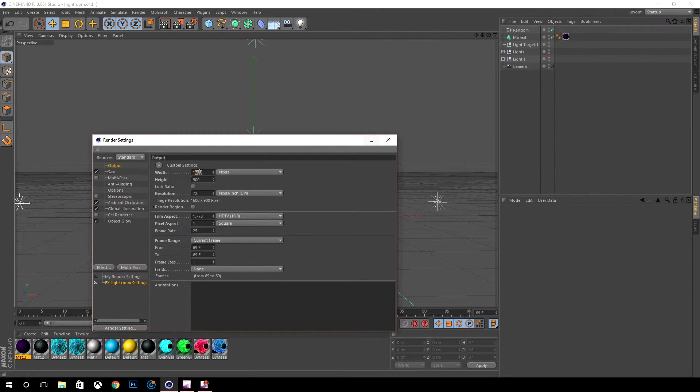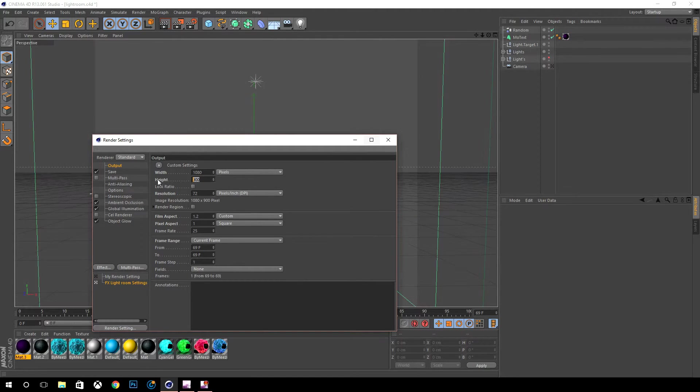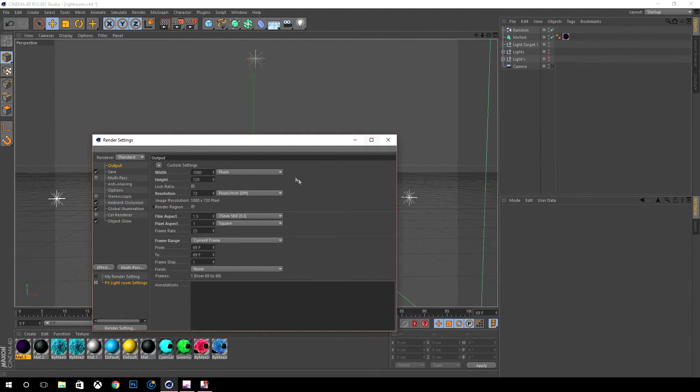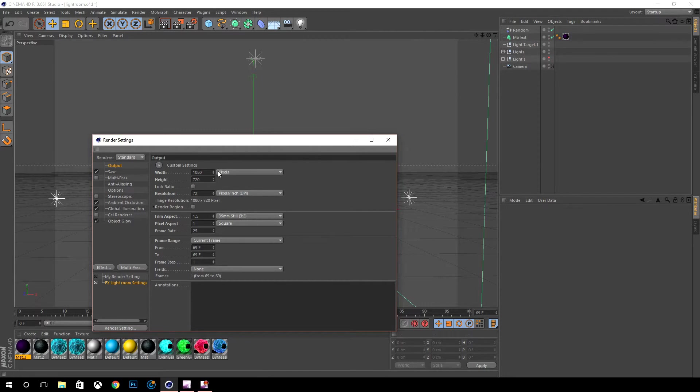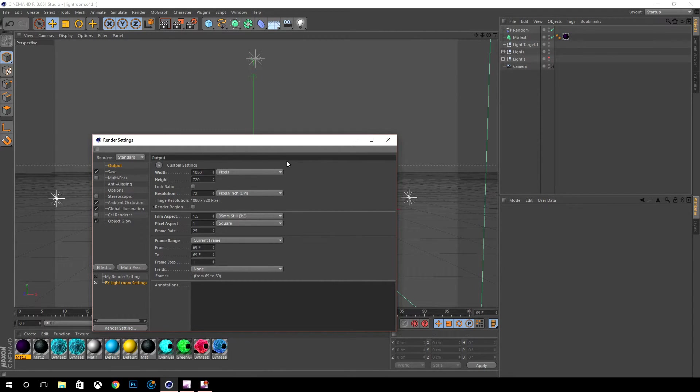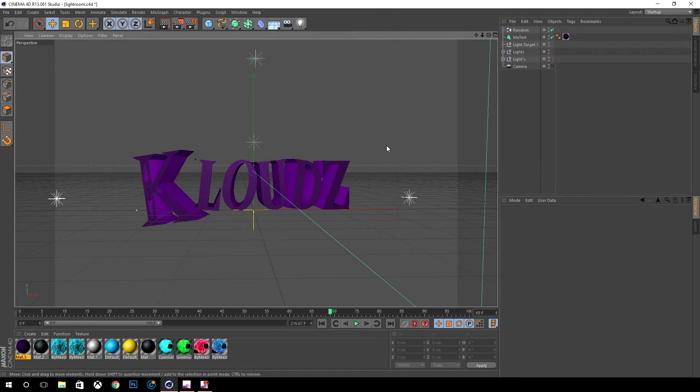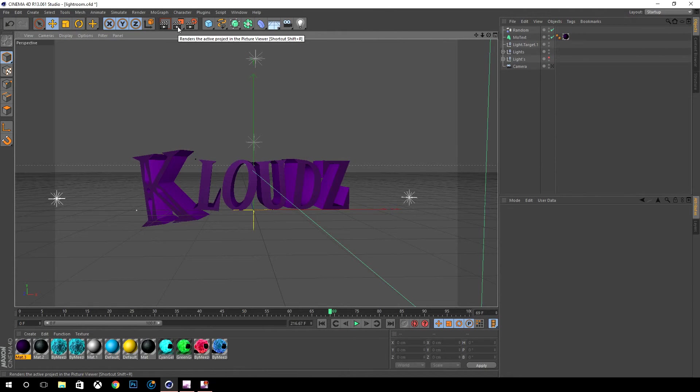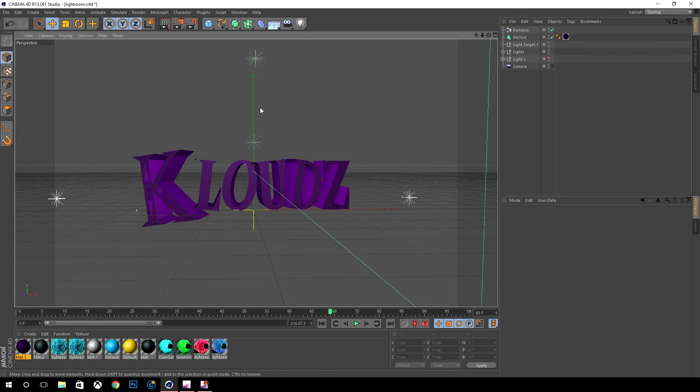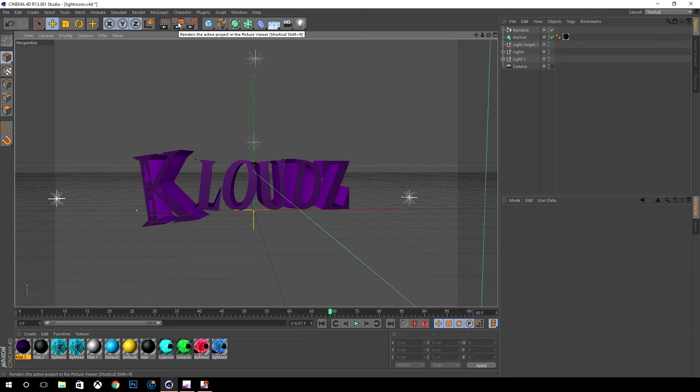What I do typically is 1080 by 720 just to make sure it's HD. The light room is gonna make it 1600 by whatever it was. When that's all done you want to click the middle button and that's gonna render it all out.